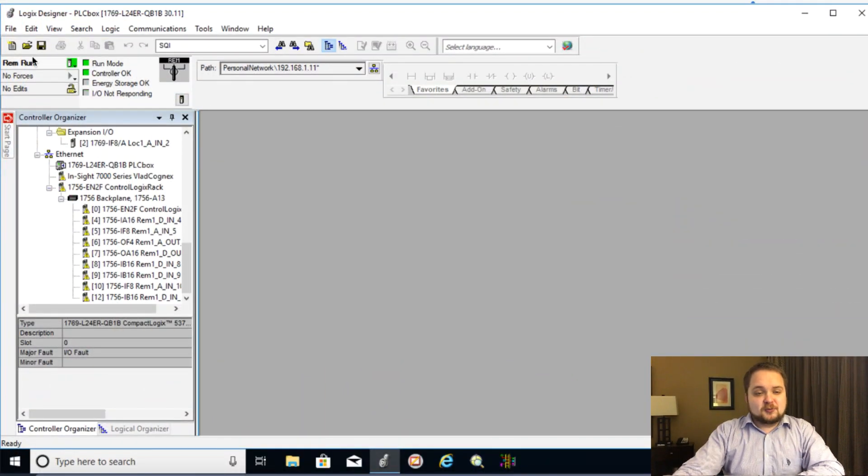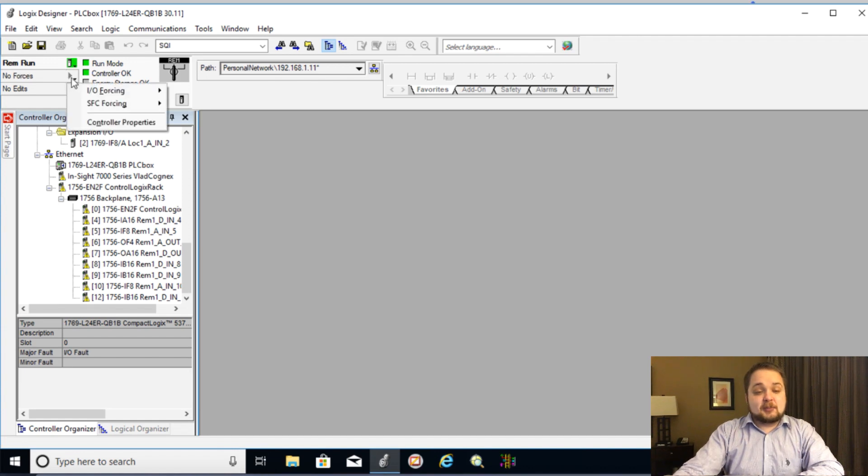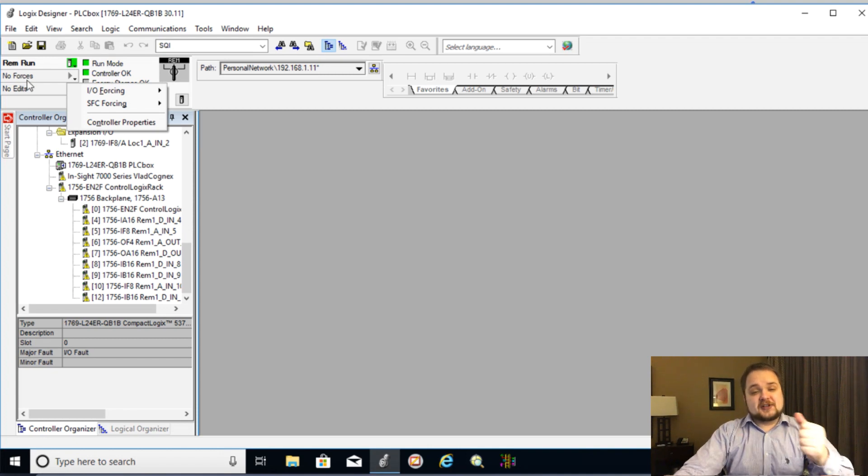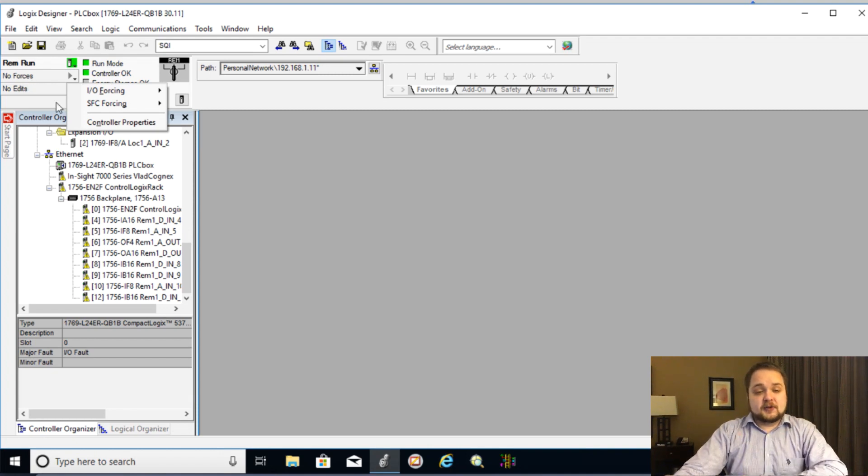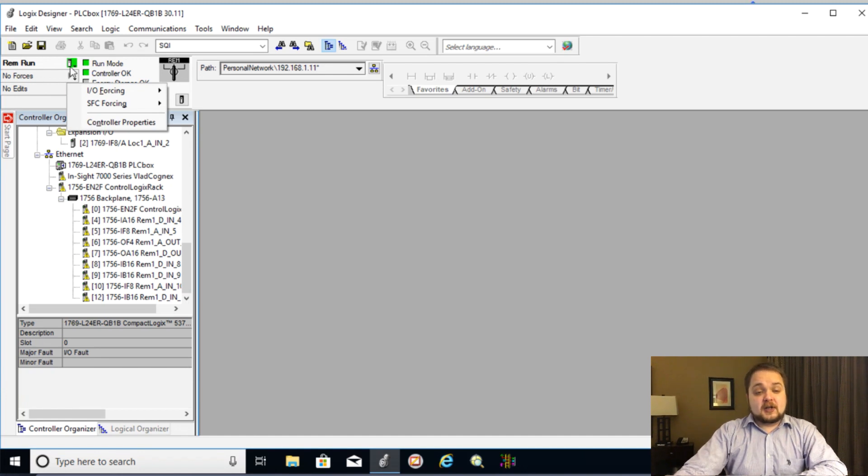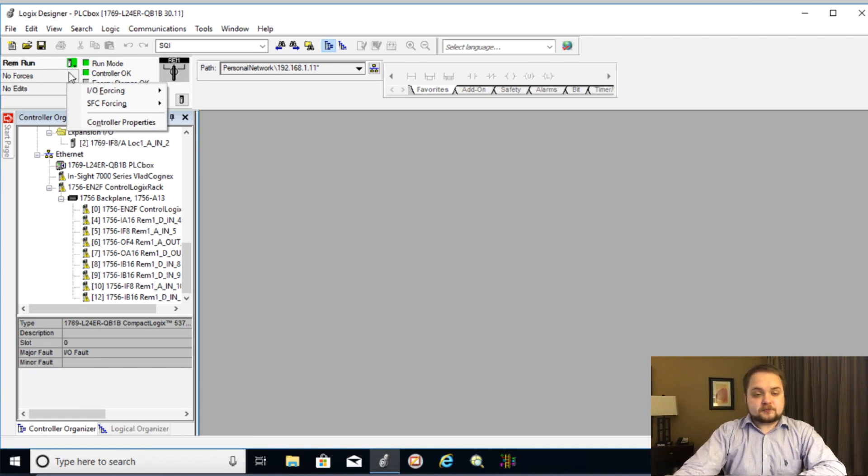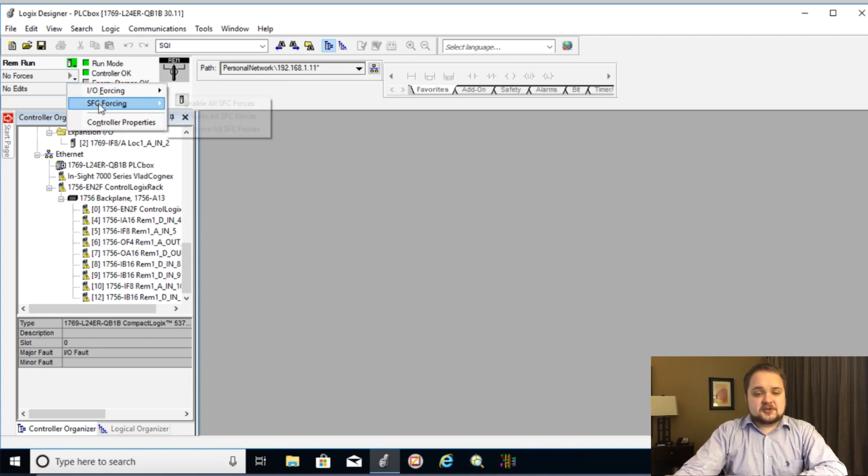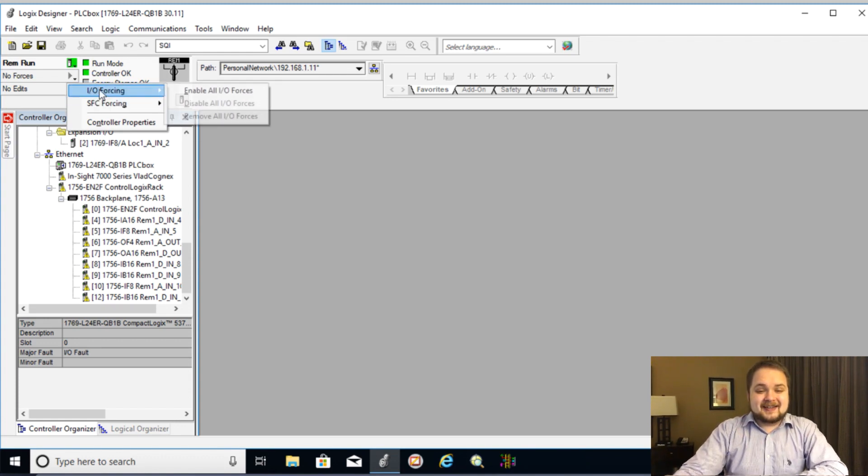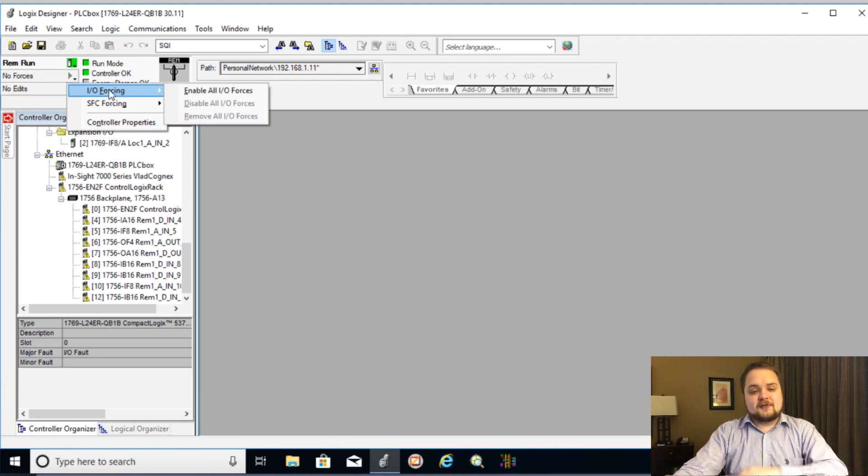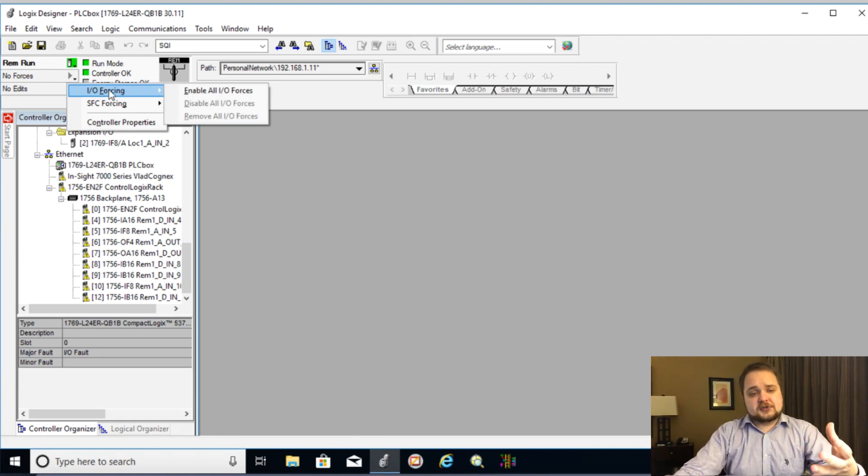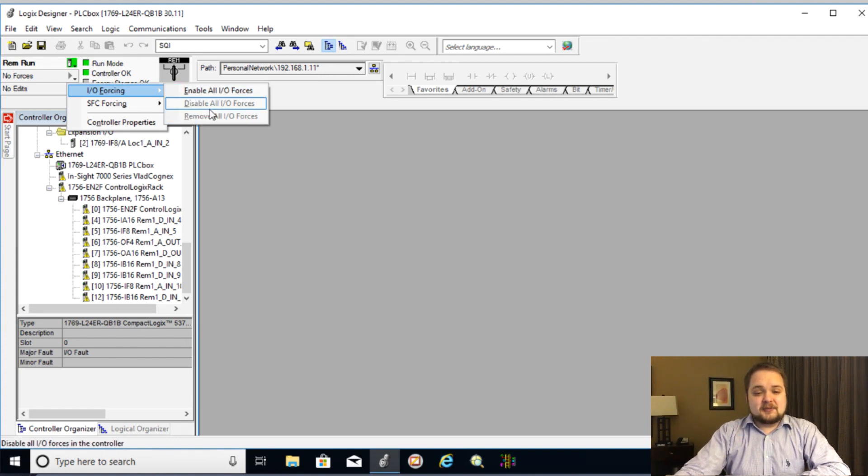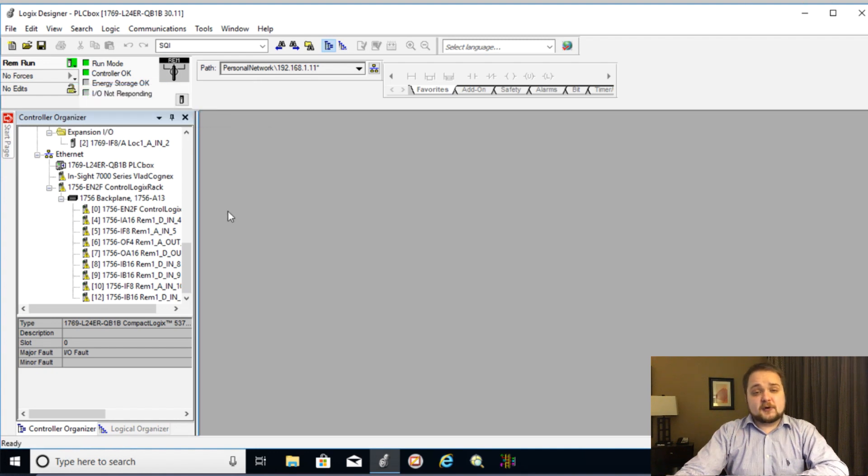So first and foremost, you will notice that forces are typically present in the top left corner when it comes to Allen Bradley PLCs at least and as you can see here by the indicator which says no forces, there are no forces present within this program. We are of course online in a remote run option and there's going to be a couple of different features which we can enable and disable. So first of all, we're going to focus on IO forcing which is the most important and the most common topic. So here you have a way to enable all IO forces, disable all IO forces, and remove all IO forces.